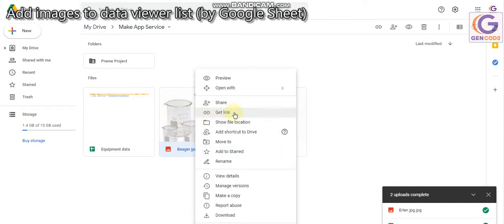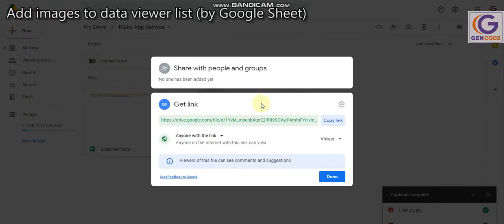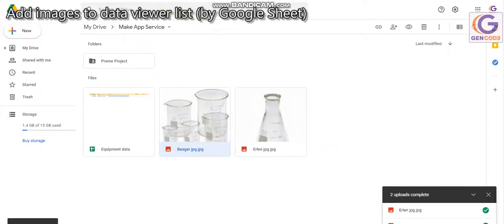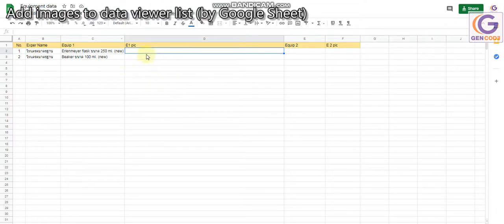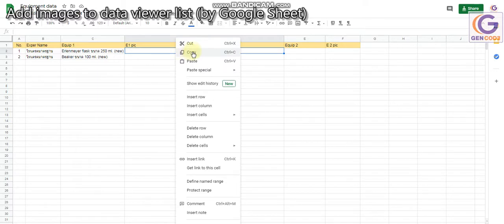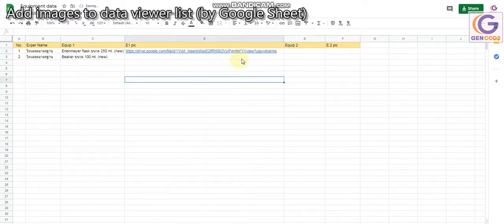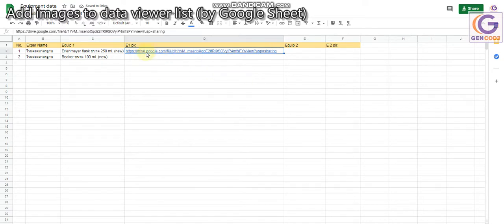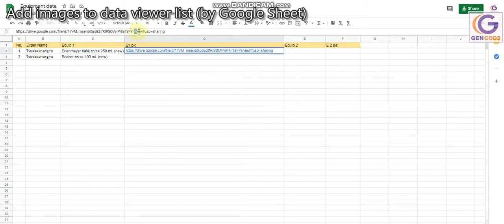Copy the link, click Done, then come back to the Google Sheet. Right-click and paste — you now have the link here. But it's not finished yet; we have to modify the URL a little bit. First, go to the URL and delete the part starting from '/view?usp=sharing'.